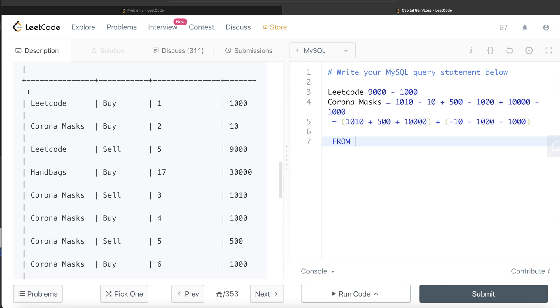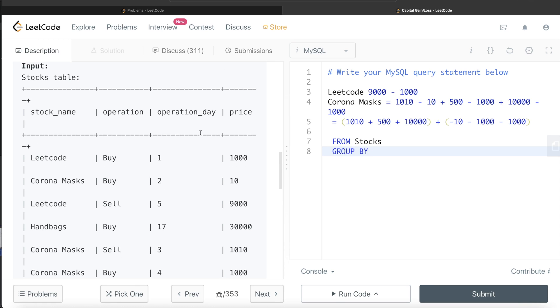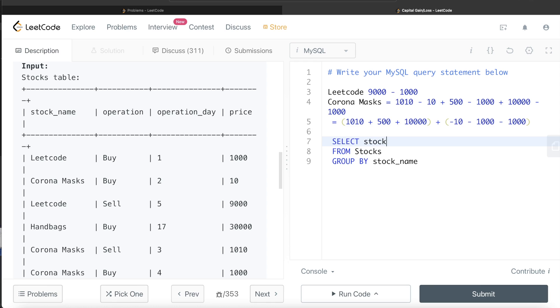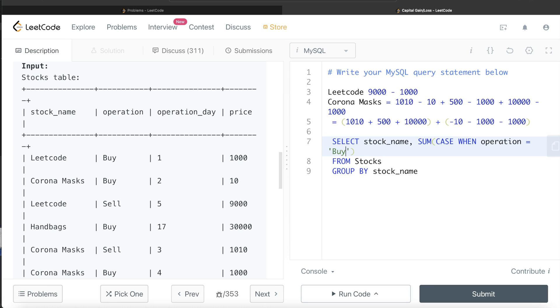From the table called stocks, we group by stock name. The first column would be stock name, and then what we are returning is the stock name and then summation based on a condition. Using case when the operation is a buy, then price should be multiplied with a negative value, minus one. Else when it is sell, just return the price, and you end the case statement.